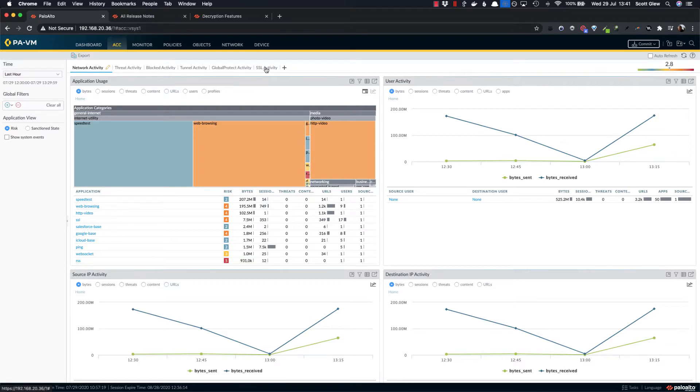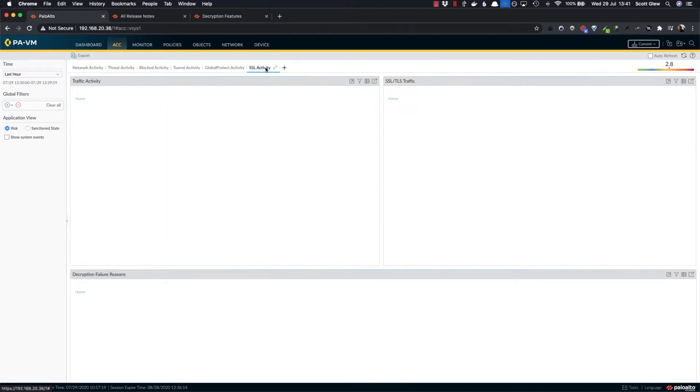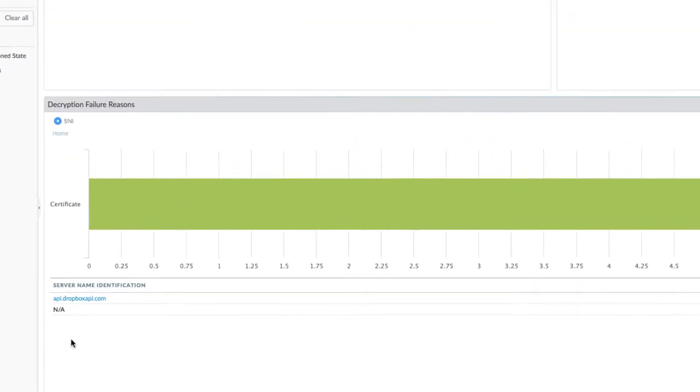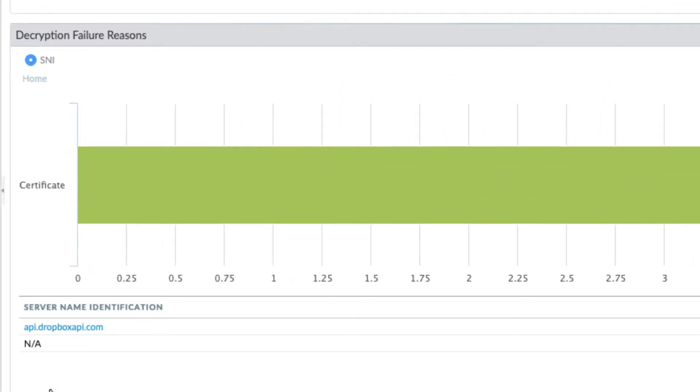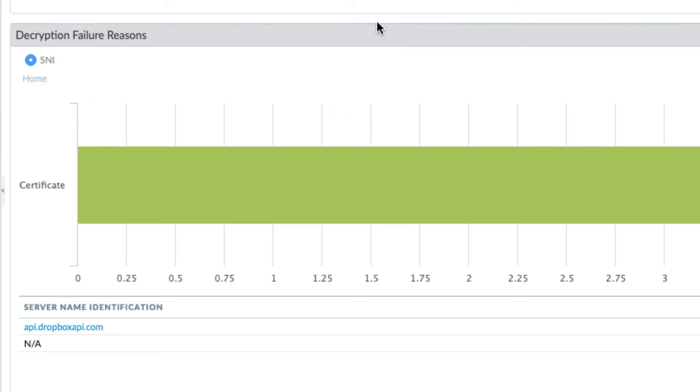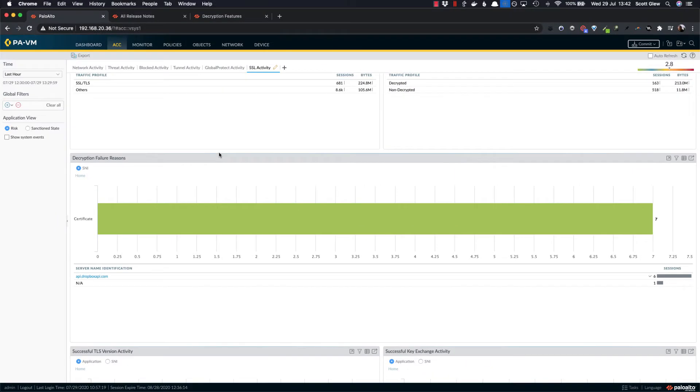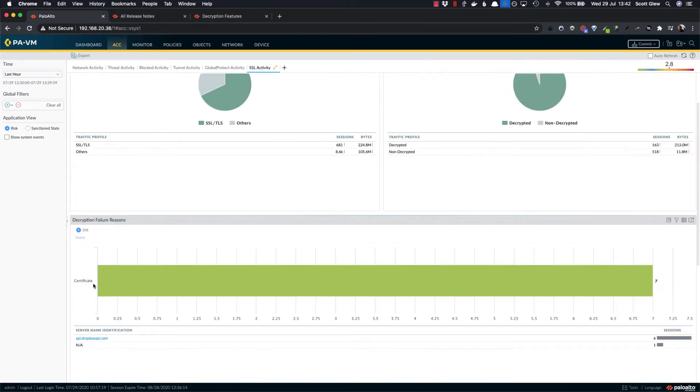So I'm really excited to see now on the SSL activity section, they've got a new section down here for decryption failure reasons. And as you can see, it lists out API.dropboxapi.com, which is the SNI or the server name identification that you actually need to exclude to make Dropbox work. So it's fantastic that they're actually pulling this out on a new dashboard listing all of the decryption failure SNIs.